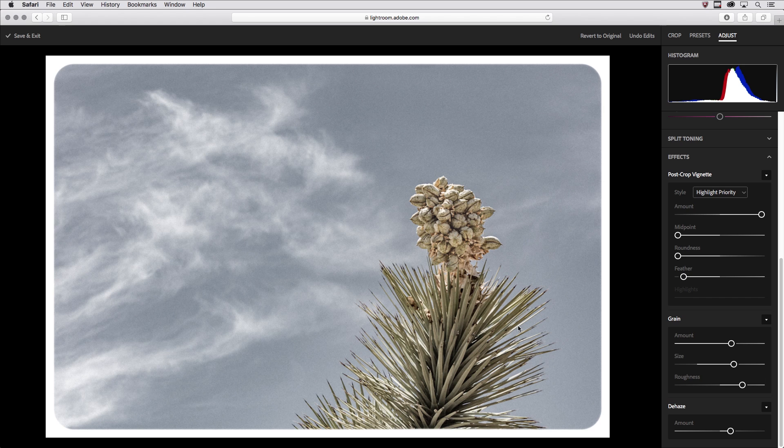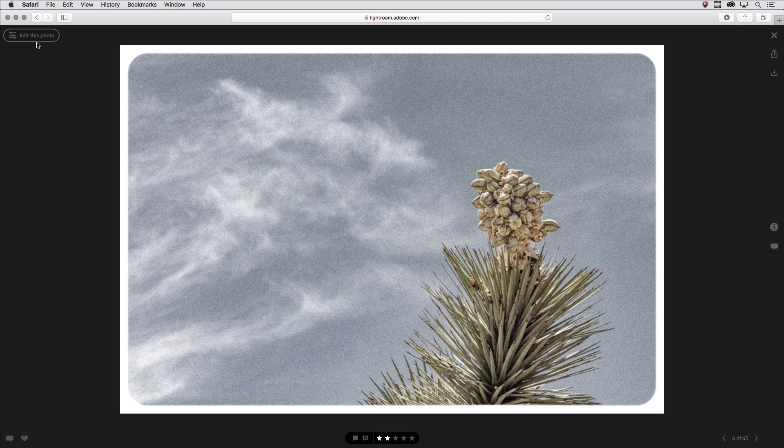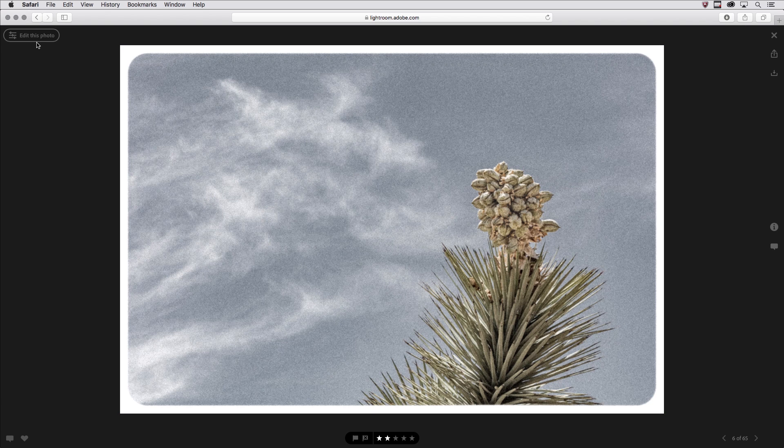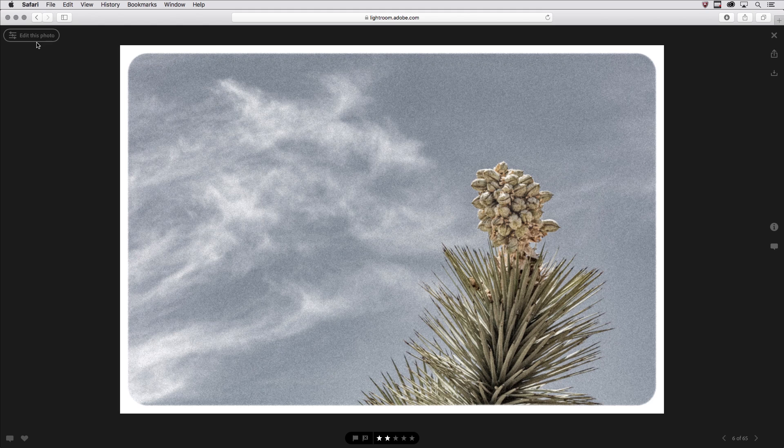All right, when I like the changes I'll click save and exit. You can see how easy it is with Lightroom Web to take an image and give it a special effect that makes it look vintage.